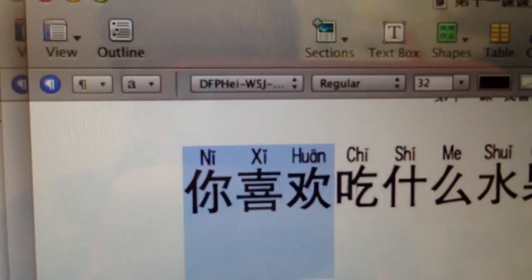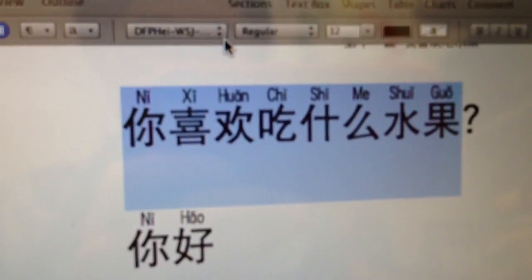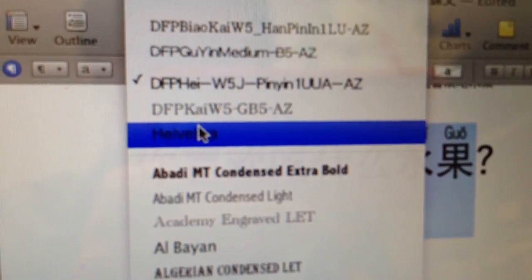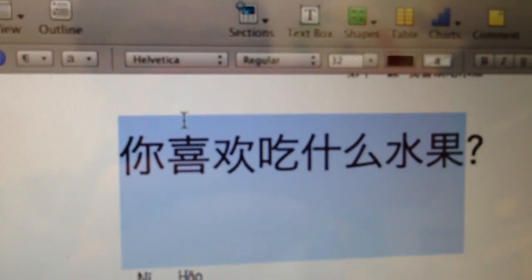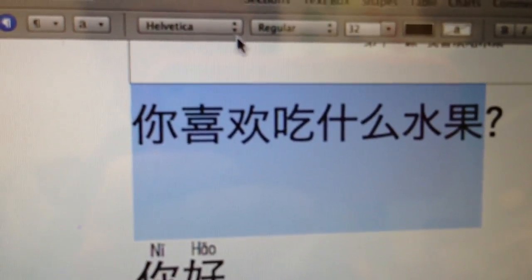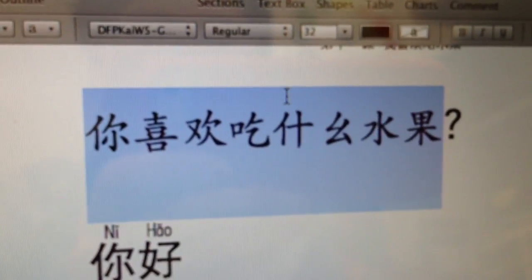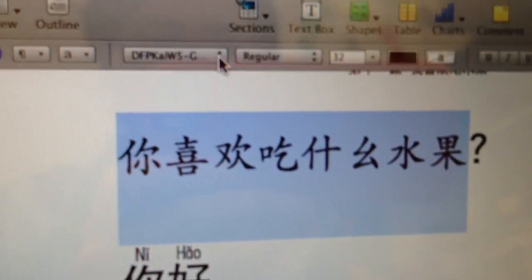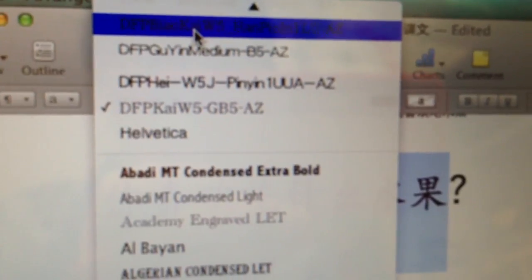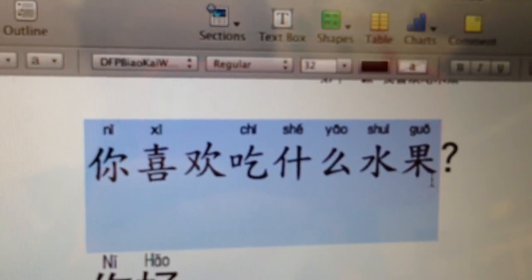If I choose another font — see, I only choose one line — another font, choose this usual font. Then there is no Pinyin. This one still has Pinyin. This one still has Pinyin. It really depends on the font you choose. I choose this one — it does not have Pinyin. I choose Kai, and this one — some has Pinyin, some does not have Pinyin.